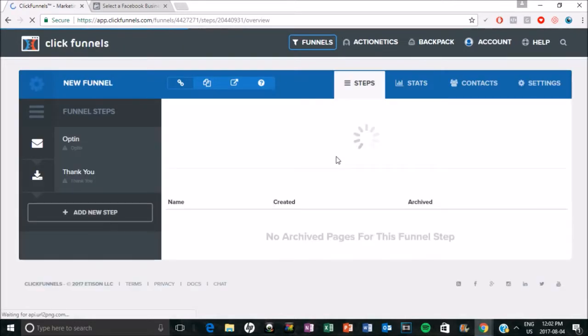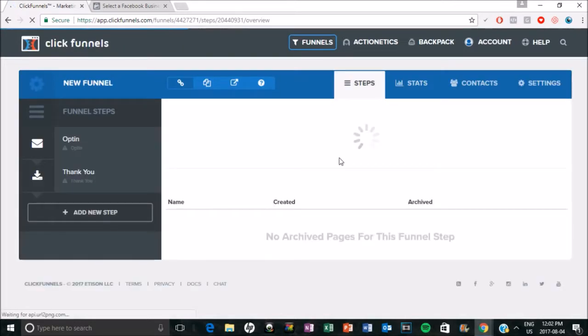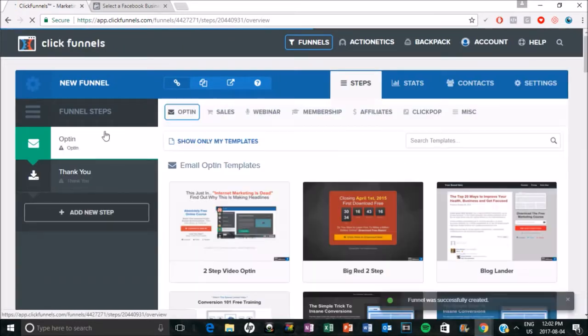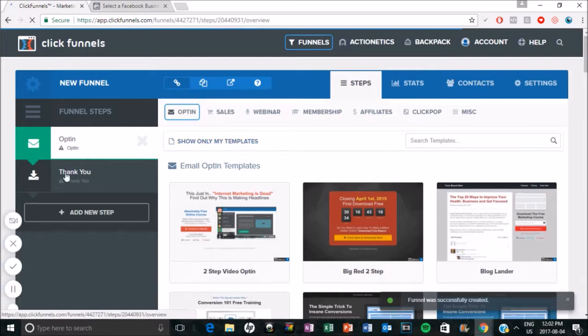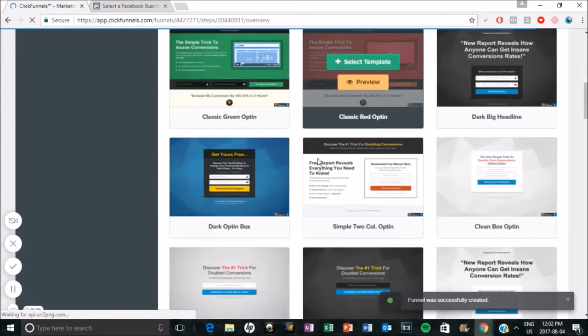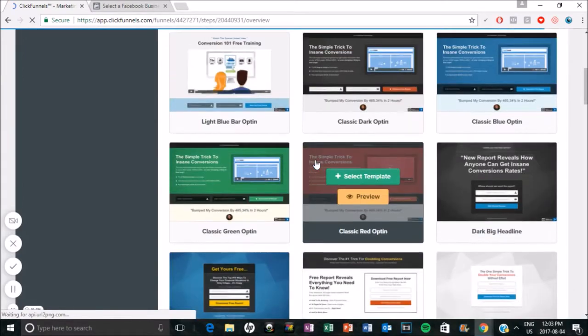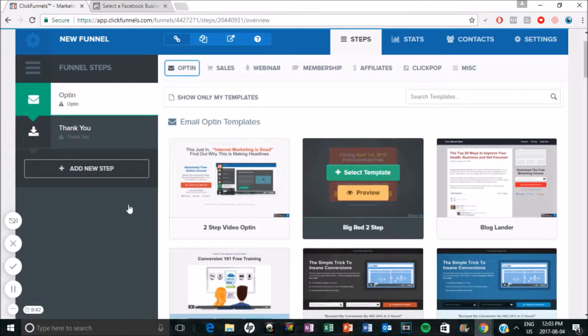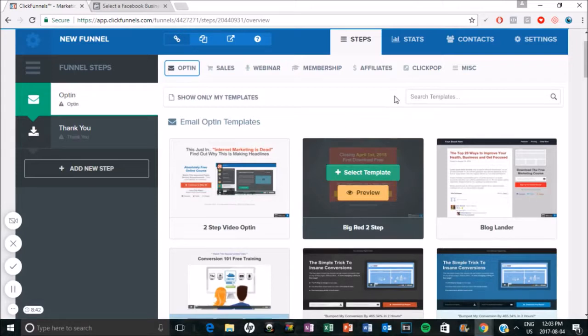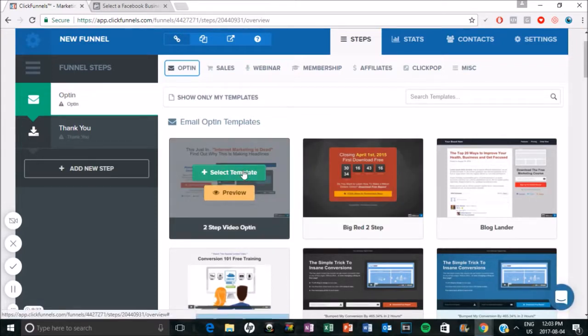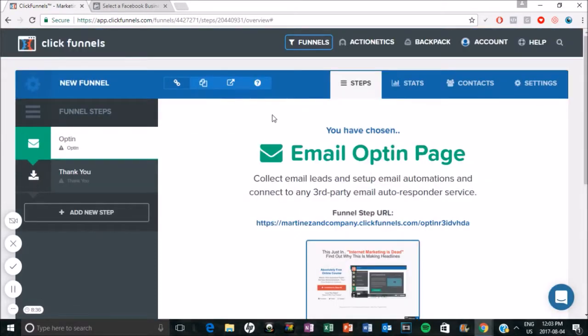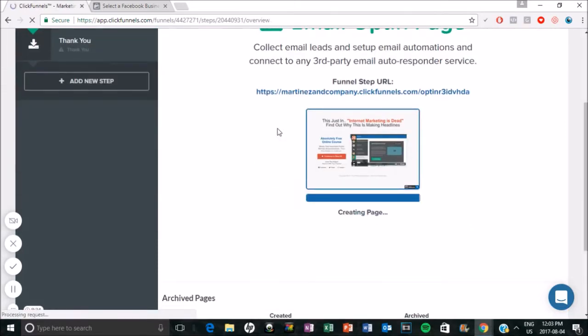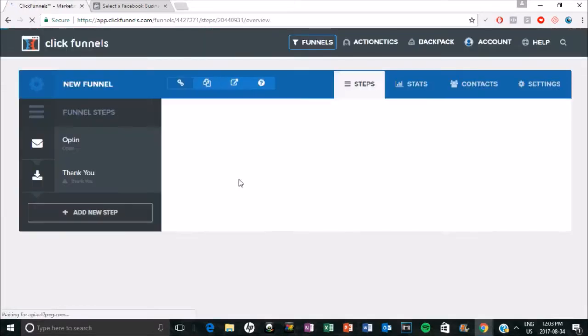Okay, so automatically when you choose to capture emails, you'll have an opt-in page and then you'll have a thank you page. And then these are all of the templates. So I'm obviously not really going to design an actual opt-in page. So I'm just going to select anyone. I'll just select this one.